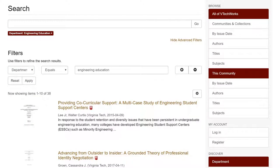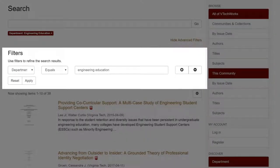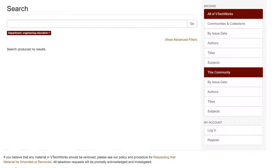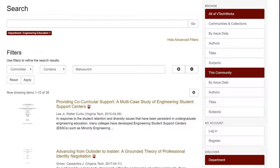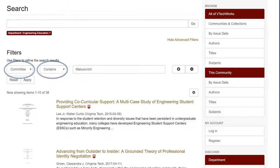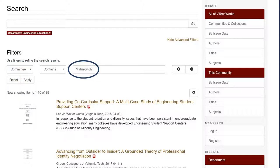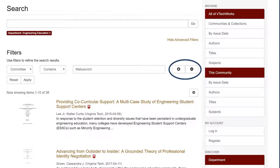Remember that if you choose the option Equals, you will only see results that completely match what you've entered, including punctuation, spelling, and capitalization. To search for the name of a committee chair, choose the option Committee Chair from the first drop-down box and Contains from the next. Then try a search for the individual's last name. You can also use the plus or minus icons to add more filters to narrow the results even more. When you're done adding filters, click Apply.